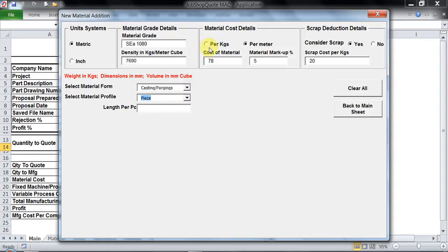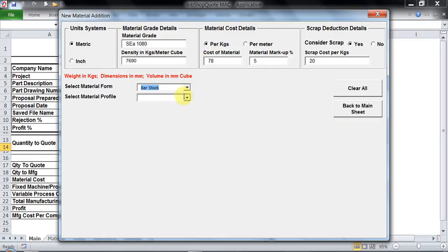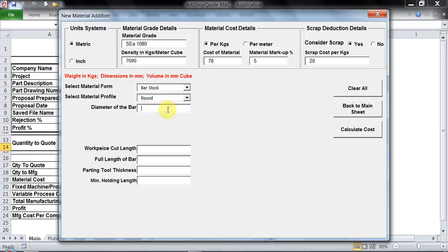What I would like to do is take a material which is from bar stock and we would move ahead with round bar. My diameter of bar is 25 mm and cut to length what I require is 105 mm, assuming my finish length is 100 mm and I would like to keep 5 mm as facing stock.